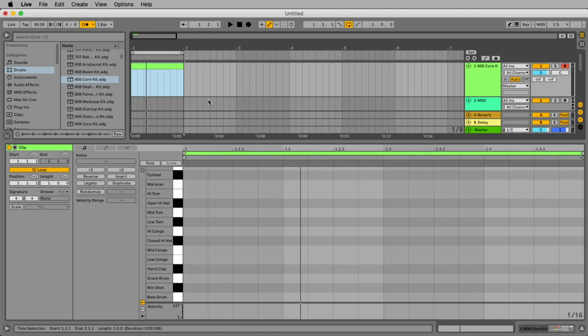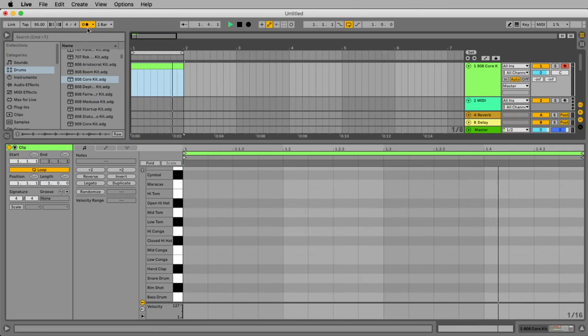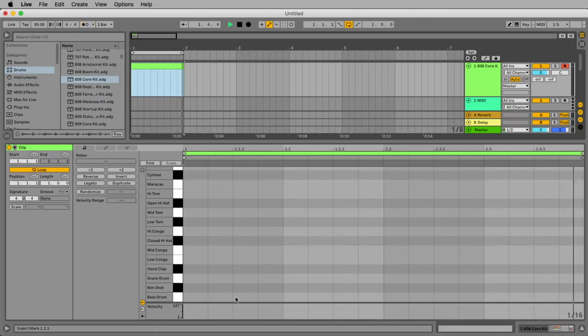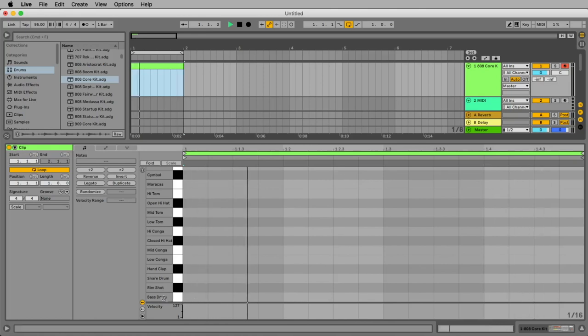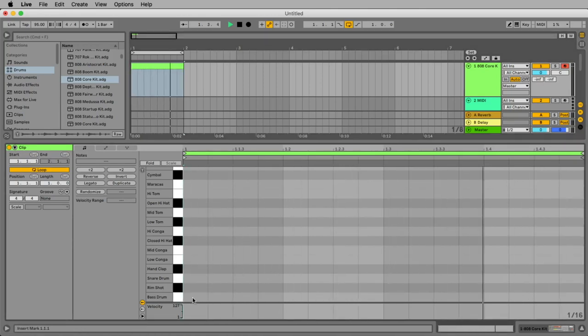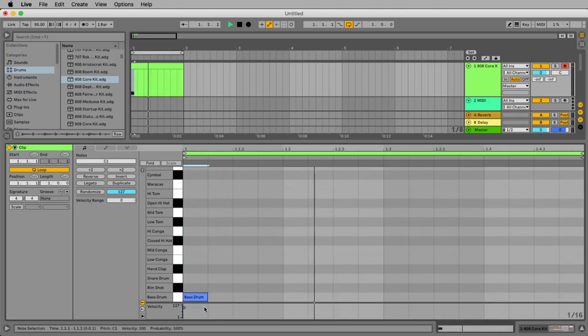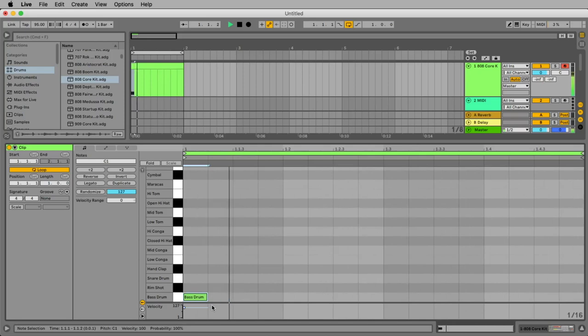Now let's click the space key to start Ableton. And now we click on the metronome because we don't want to hear it anymore. We place the first bass drum here at the line where it says bass drum with a double click exactly at the first beat. Now we hear it. That's the first bass drum.